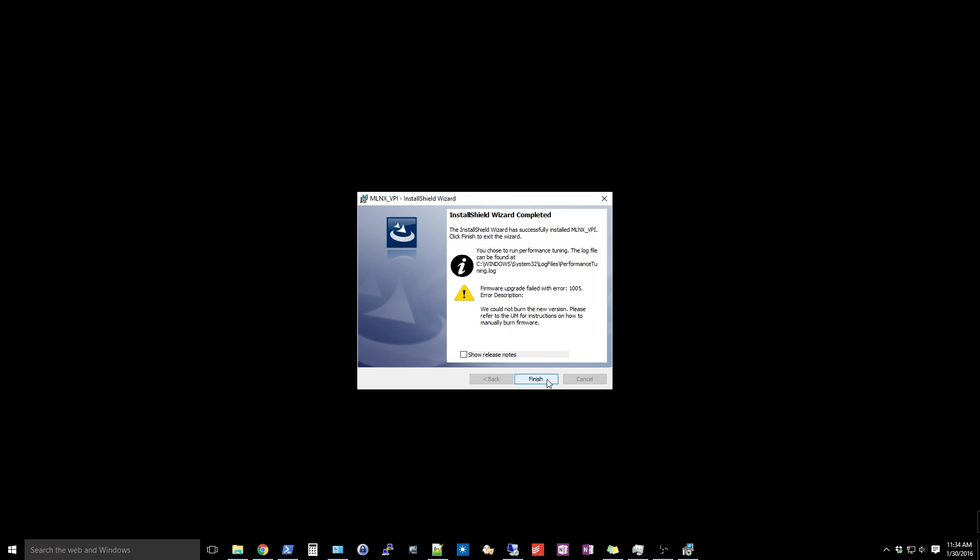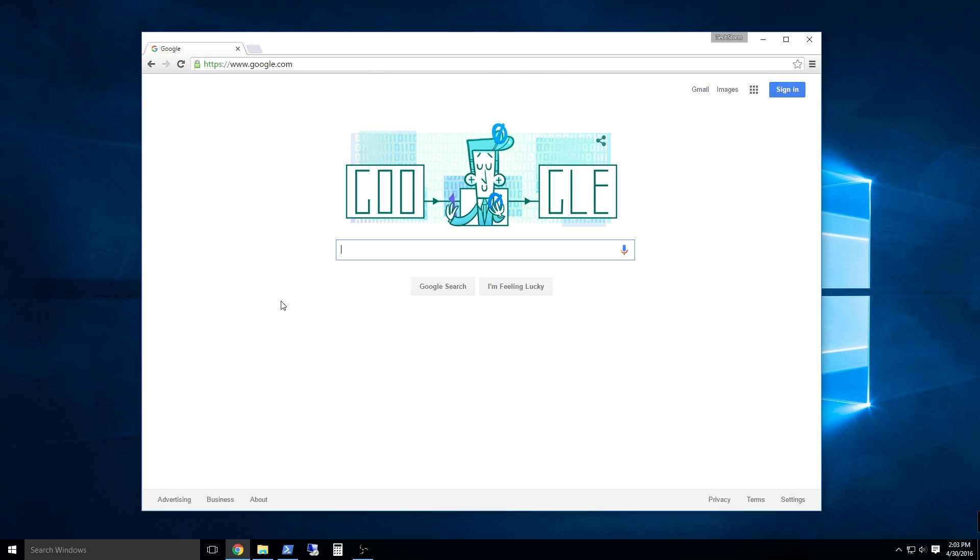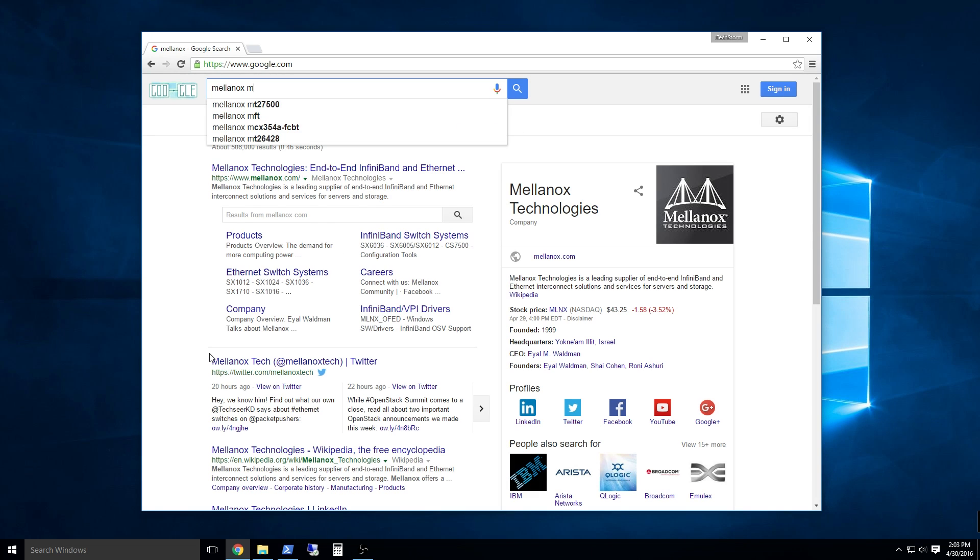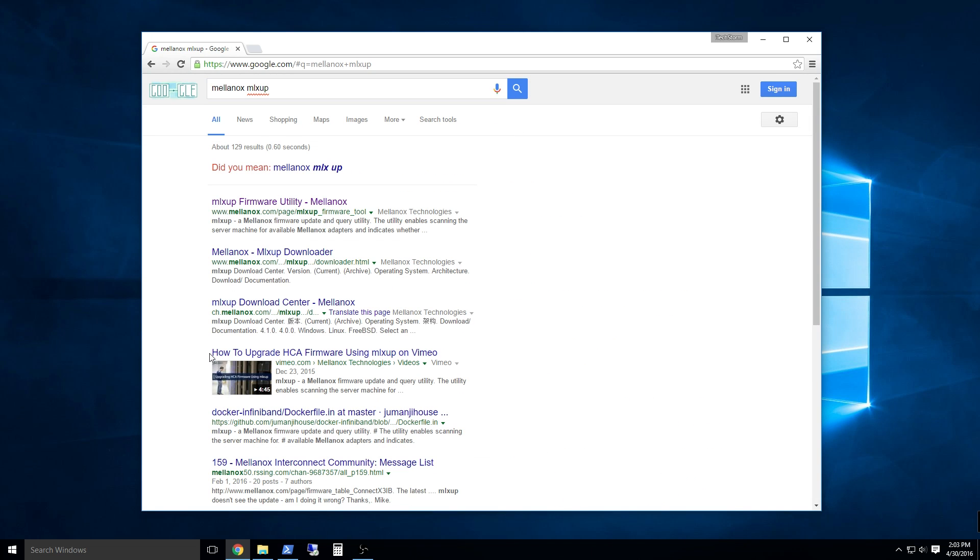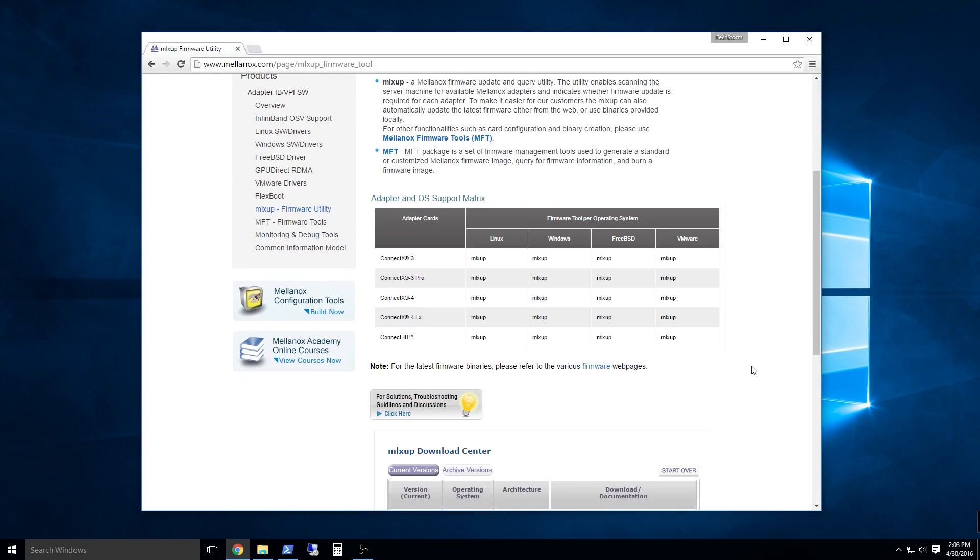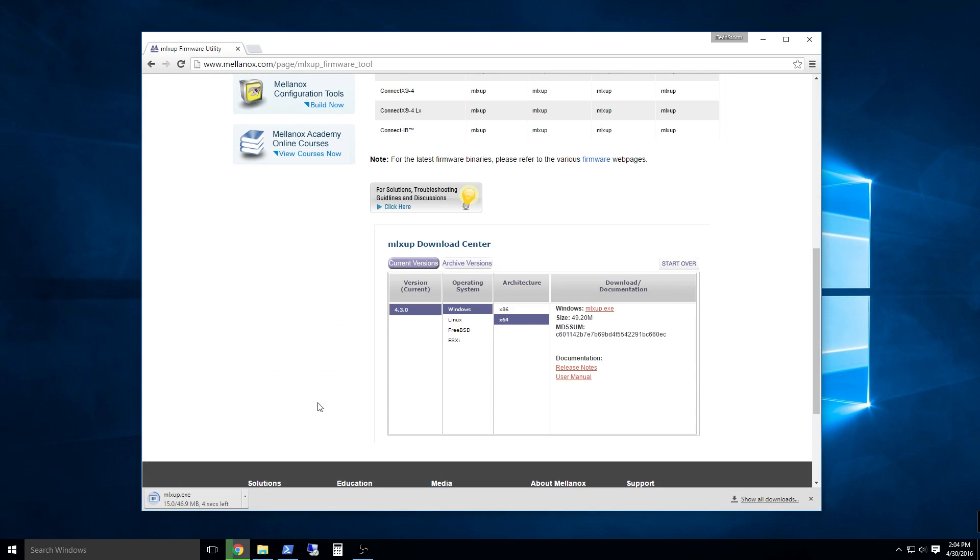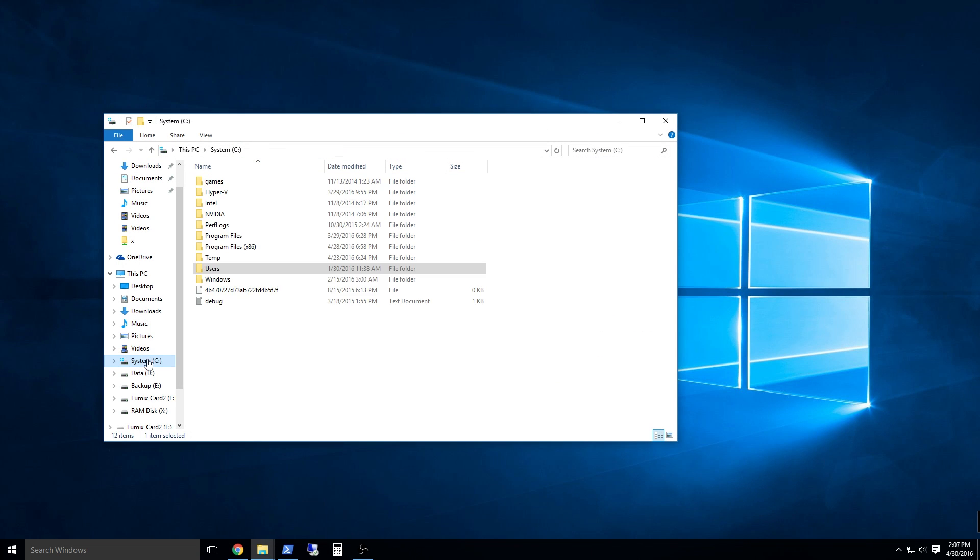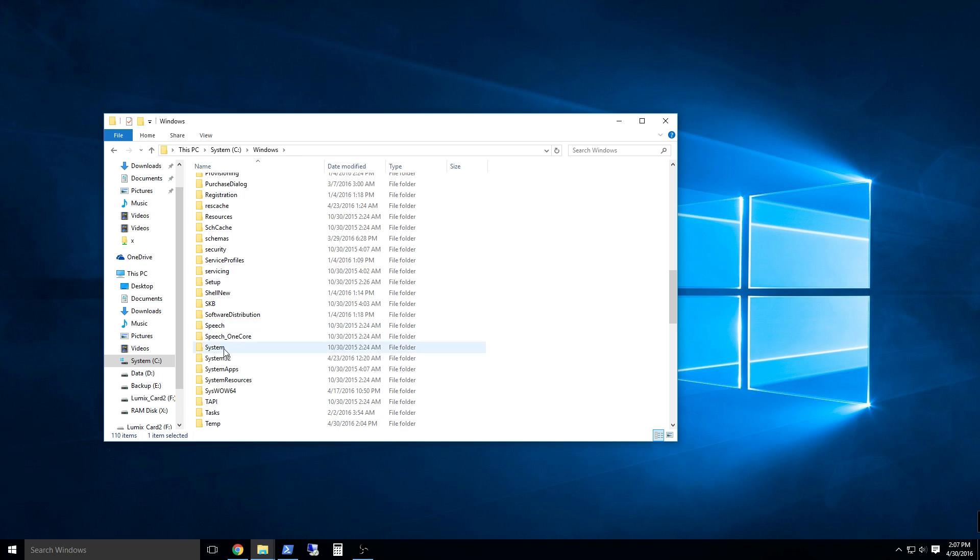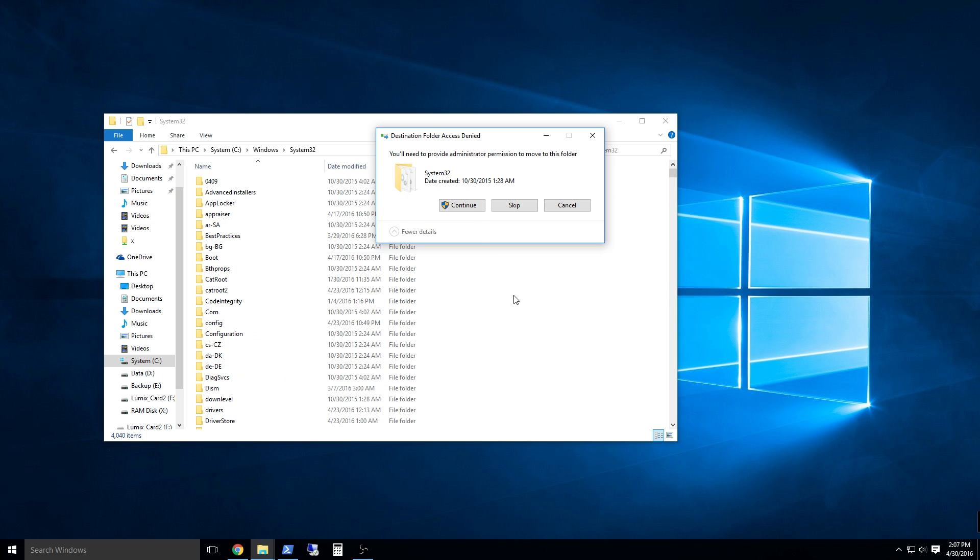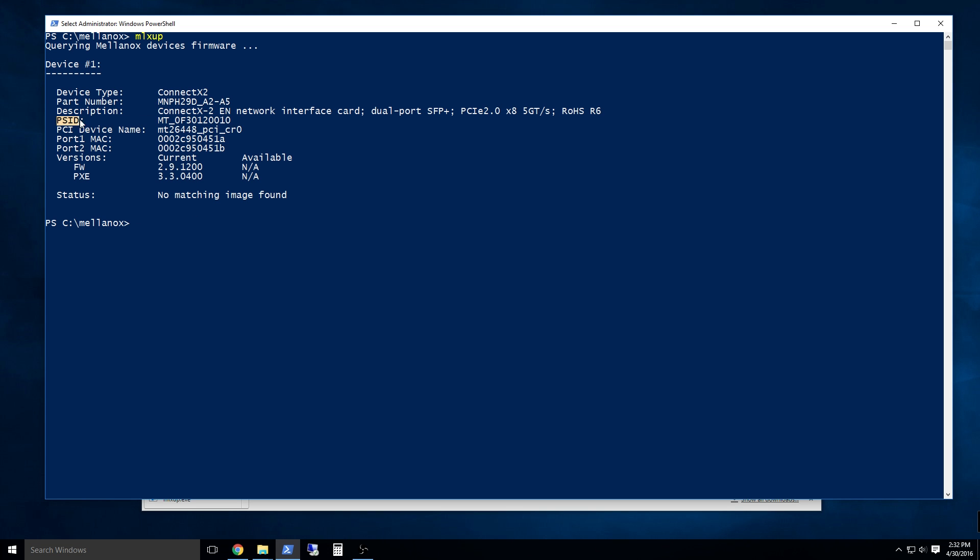Now that the drivers are installed, we need to verify the latest firmware is loaded on the ethernet adapter. Often this step is overlooked but important to avoid compatibility and performance problems. Download the firmware update tool. In my case, the Mellanox utility is called mlxup. I copied it to the windows slash system32 directory so it would be in the system path.